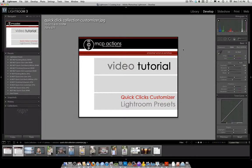Hi, this is Jodi Friedman from mcpactions.com. Today I'm going to be teaching you how to use the Quick Clicks Customizer from the Quick Clicks Collection.